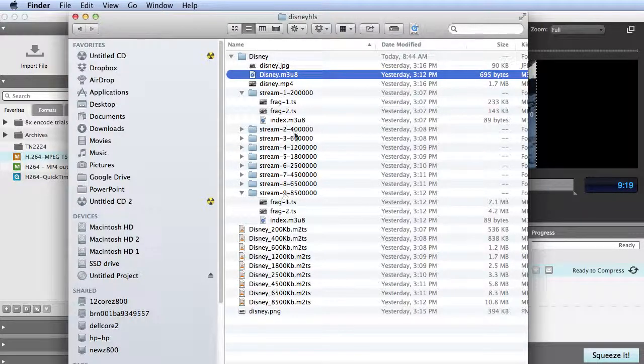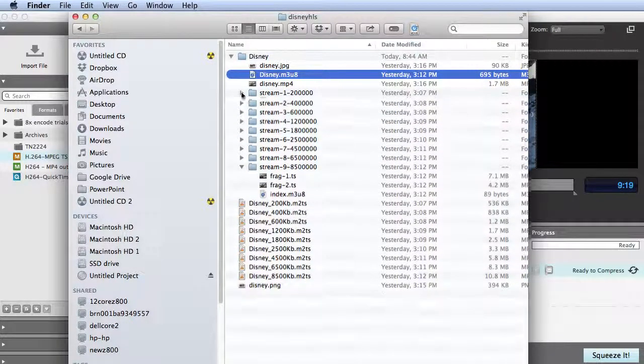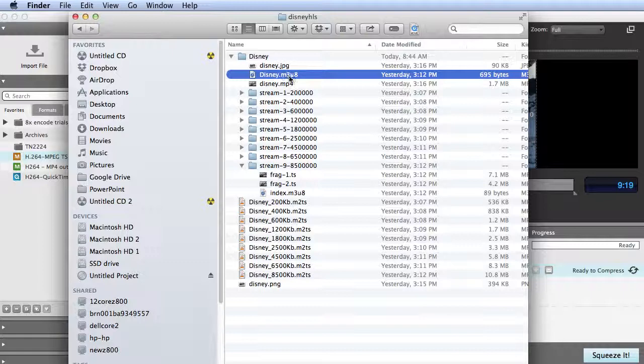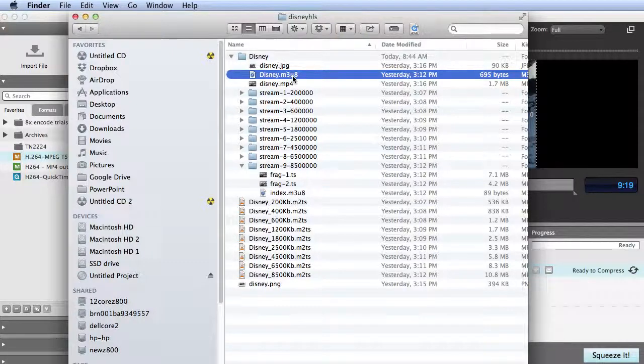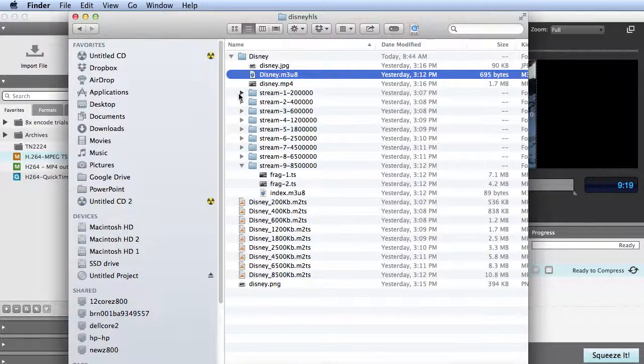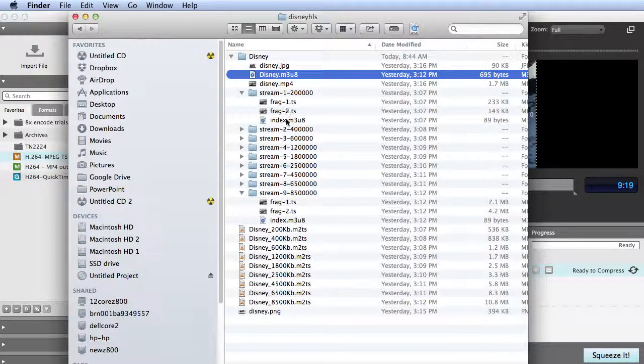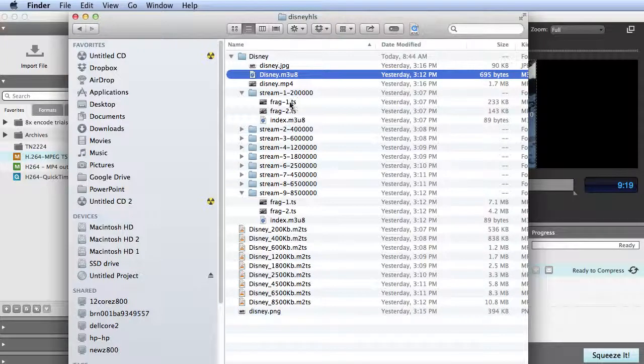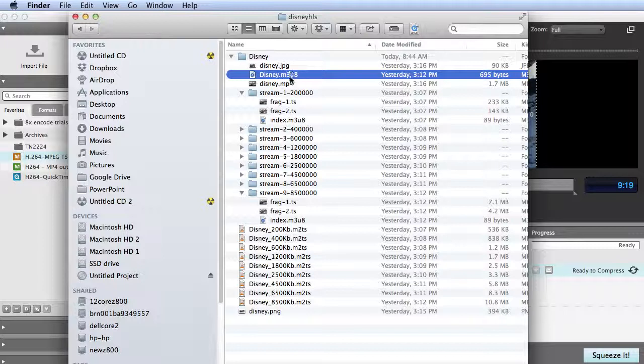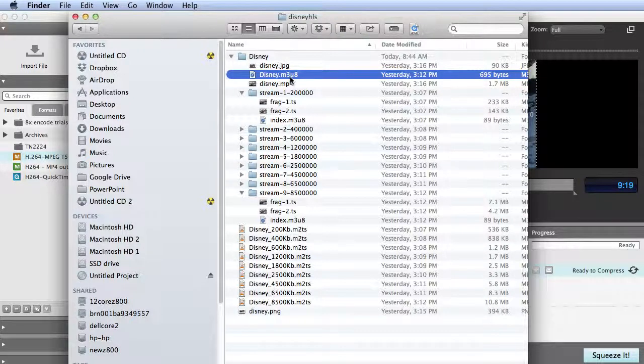Obviously, you're going to upload this to your website. This main M3U8 file points the player to M3U8 files here that describe where the fragment locations are. Again, Squeeze is creating two types of files: one are the index files and the other are the actual fragment files that contain the audio video data.